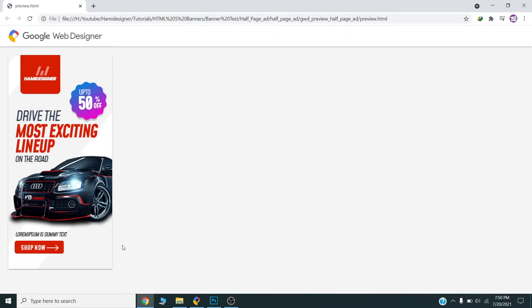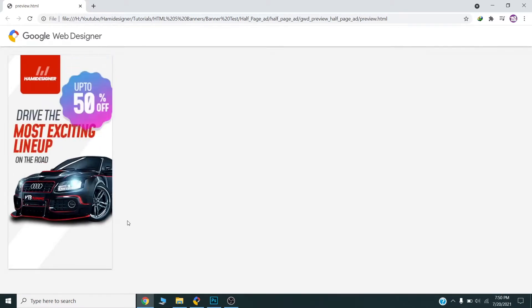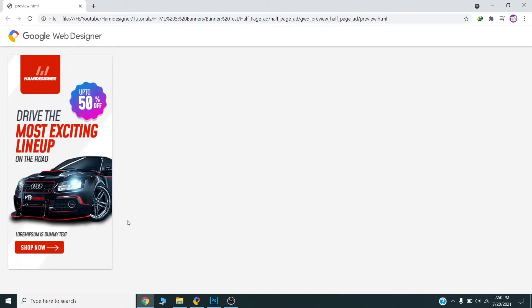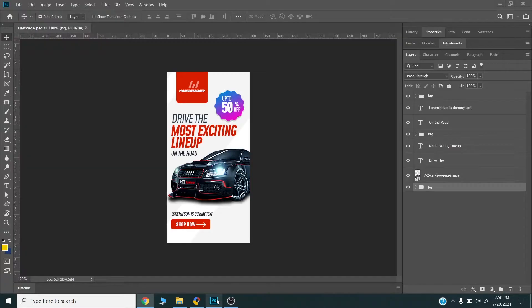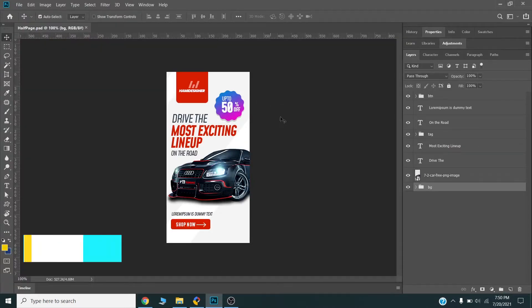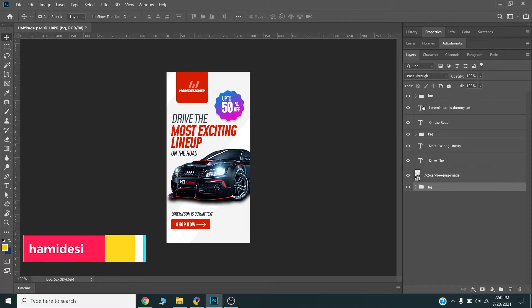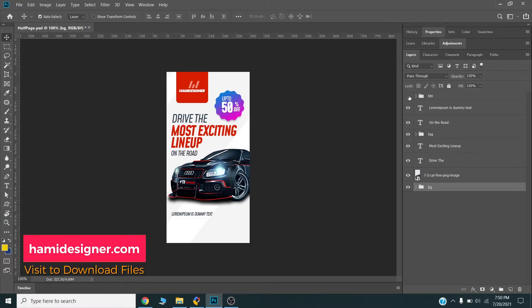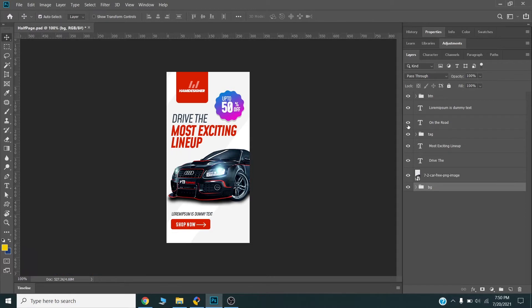I will show you the complete process how you can design this. First of all, I have created this design in Photoshop. I have created all the separate layers in Photoshop like this.